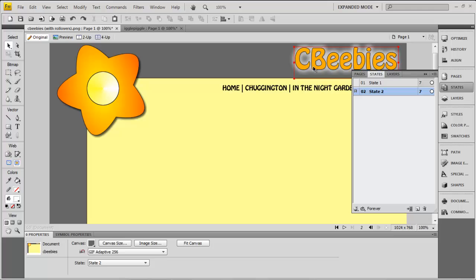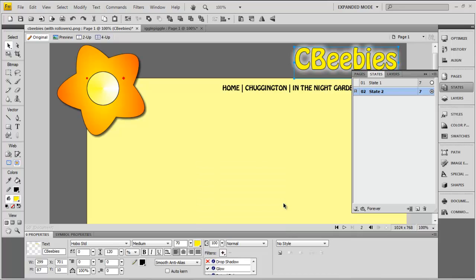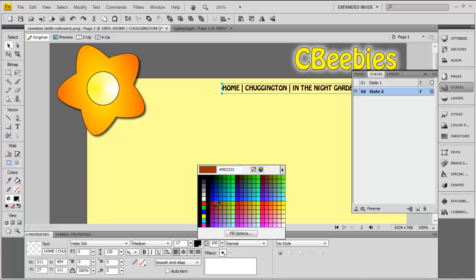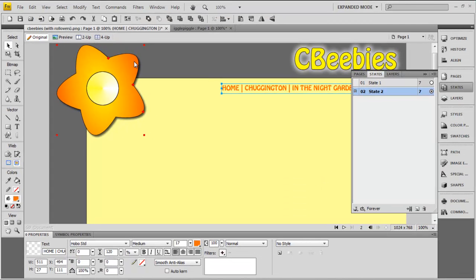What I'm going to do is change some things in State 2 — State 2 is the state that people will see when they roll over certain areas on your page. I'm going to change the font colour here to a bright yellow and change the writing here to a bright orange. Fireworks comes with a colour picker, so rather than choosing a colour from your palette, you can just pick one and see the option change as you move over different colours. I'll go for an orange just there.